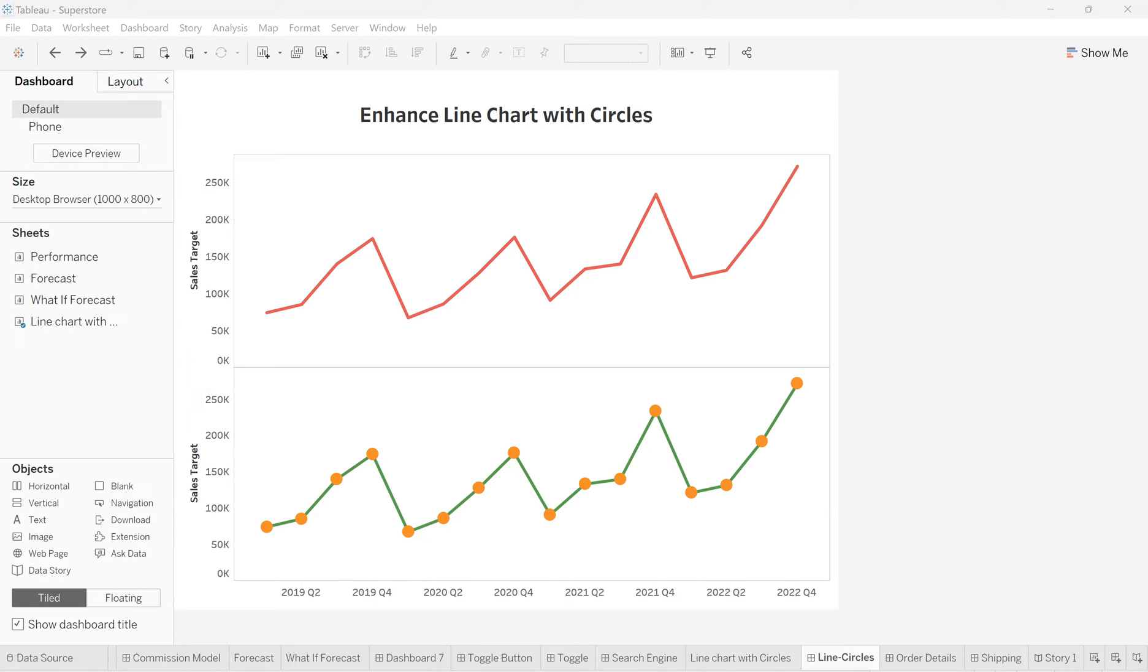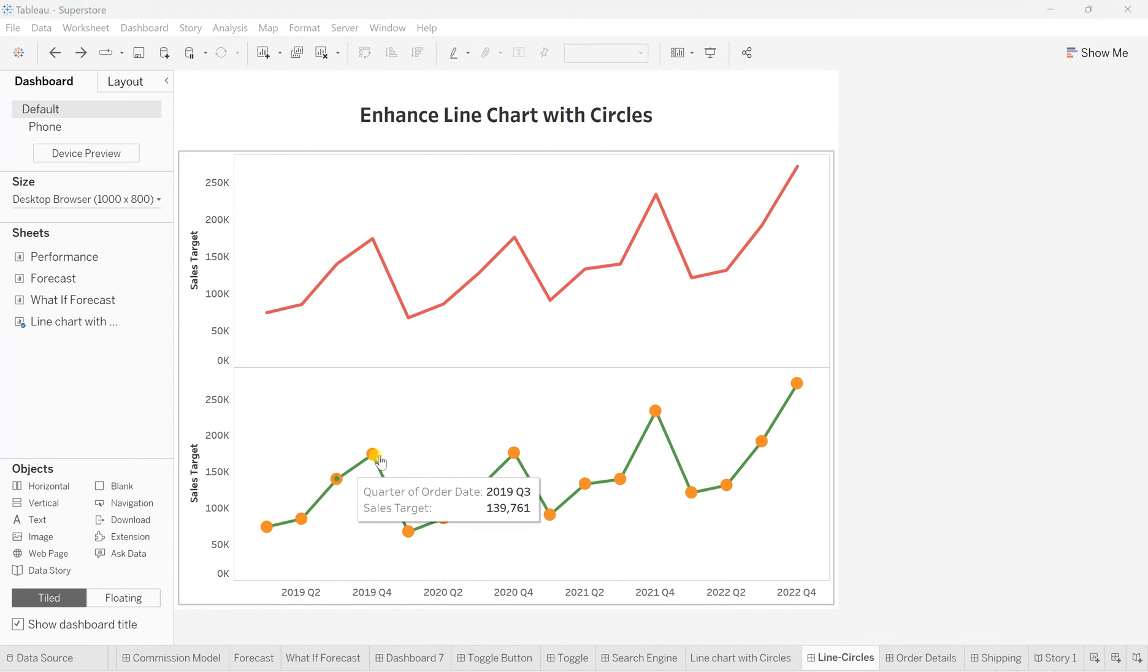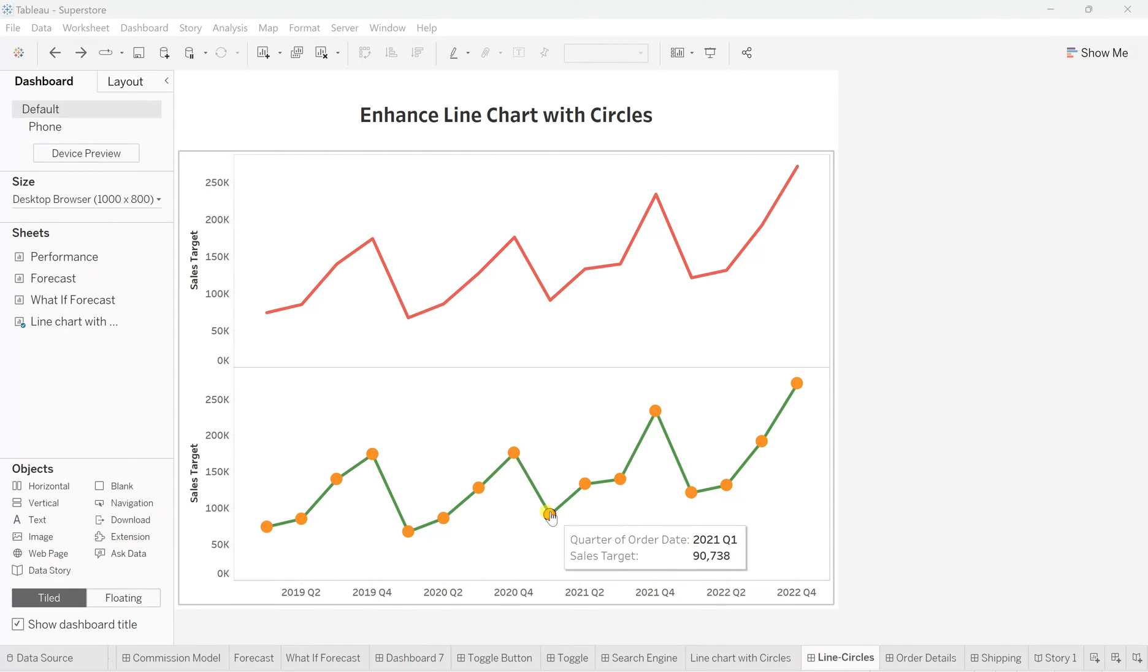This whole visual has been split on a quarterly basis. If you see the first one, this is the basic line chart, but if you see the second one, which is the enhanced version, all the data points have been highlighted with circles, so it becomes easy for the user to understand, correlate, or differentiate between the data points.